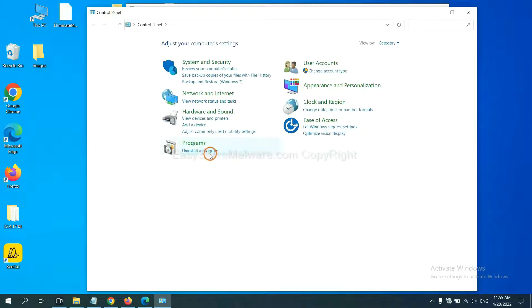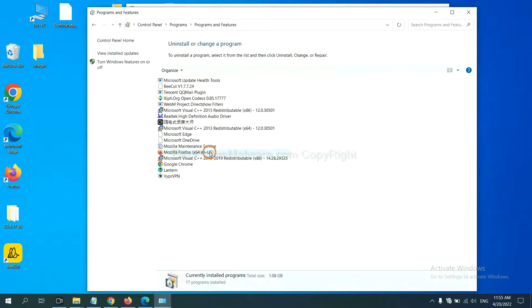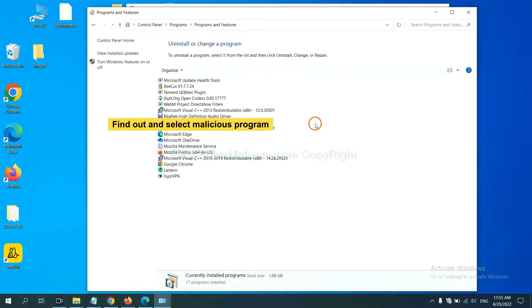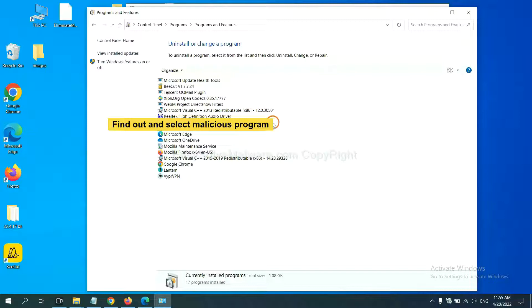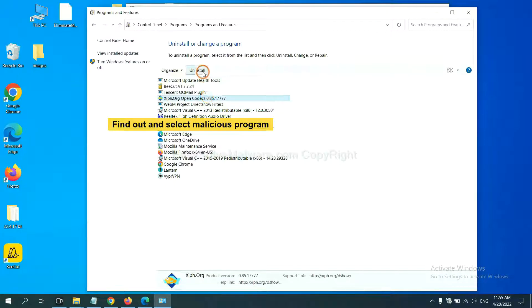And then click Uninstall a program. Now find out a dangerous program or suspicious programs and select it, and click Uninstall.